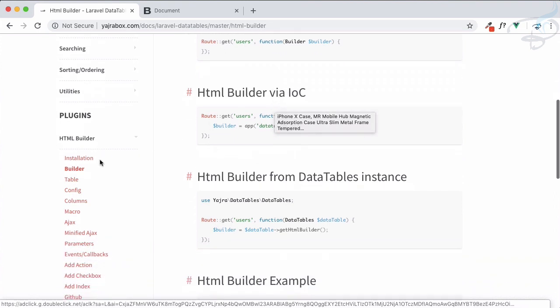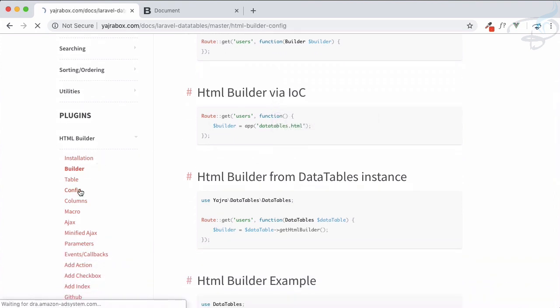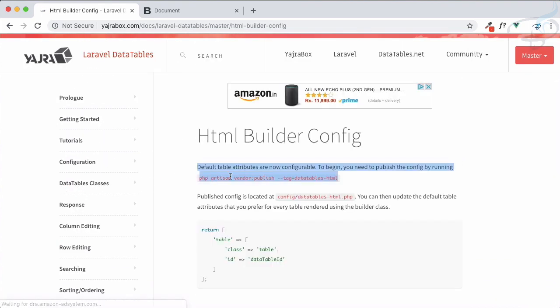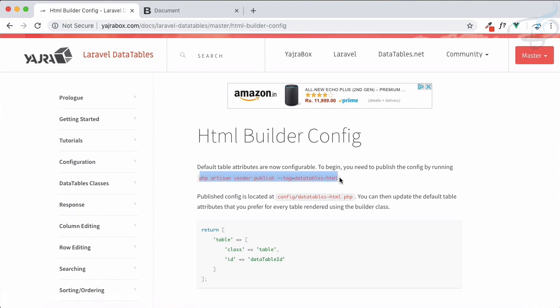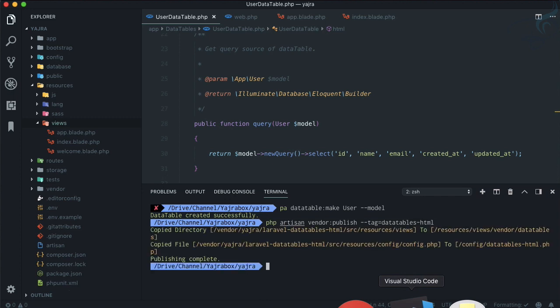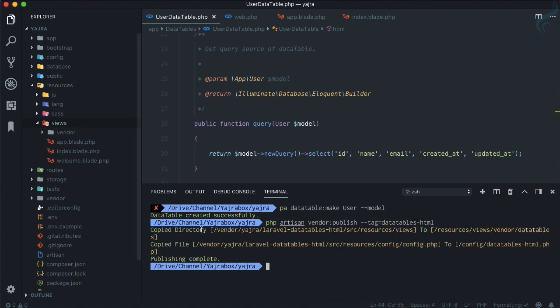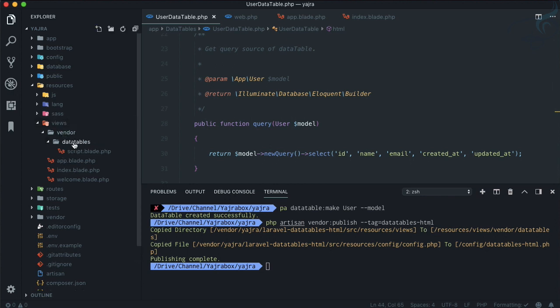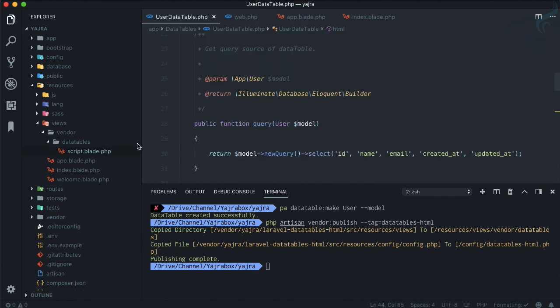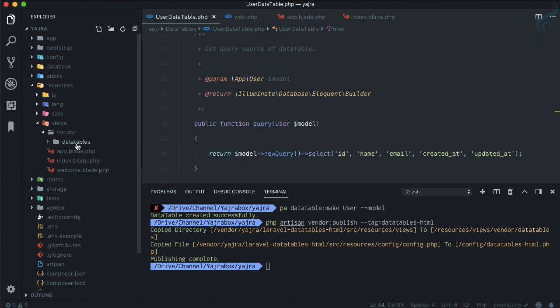If you go to the config, you can see we just need to publish some content of this data table HTML. If you run it, you can have two things. It says copied views into data tables. It's inside here, we have some views, it says script.blade.php, okay no problem.